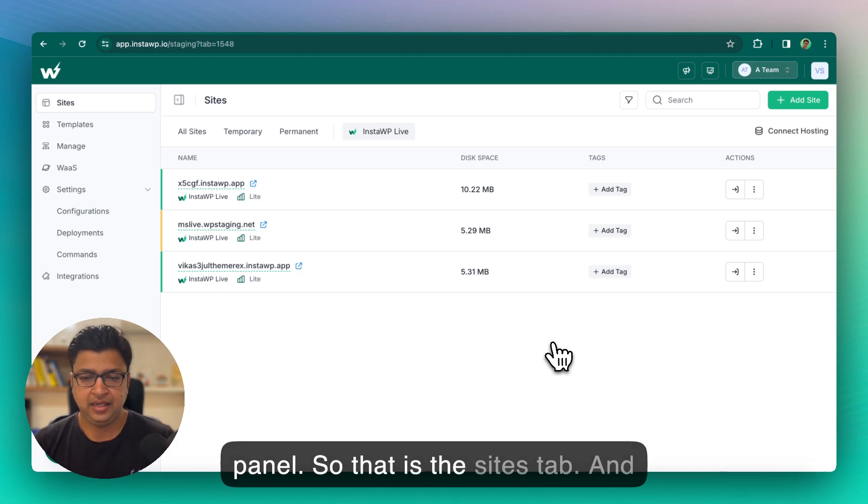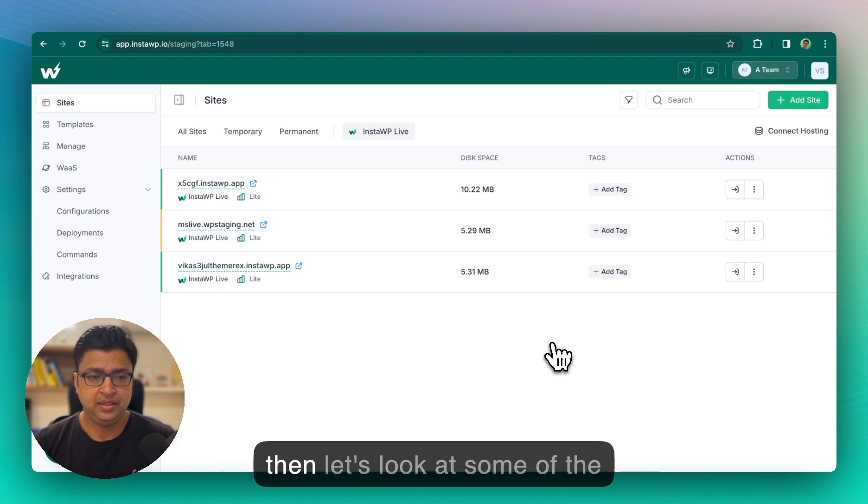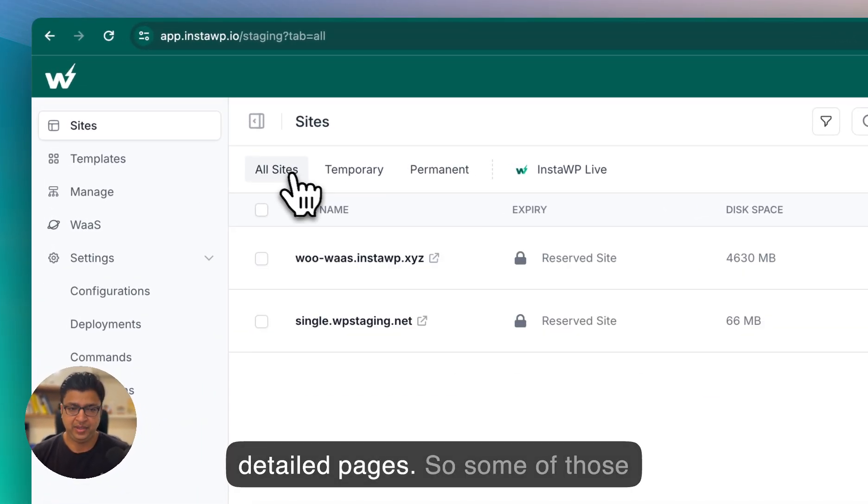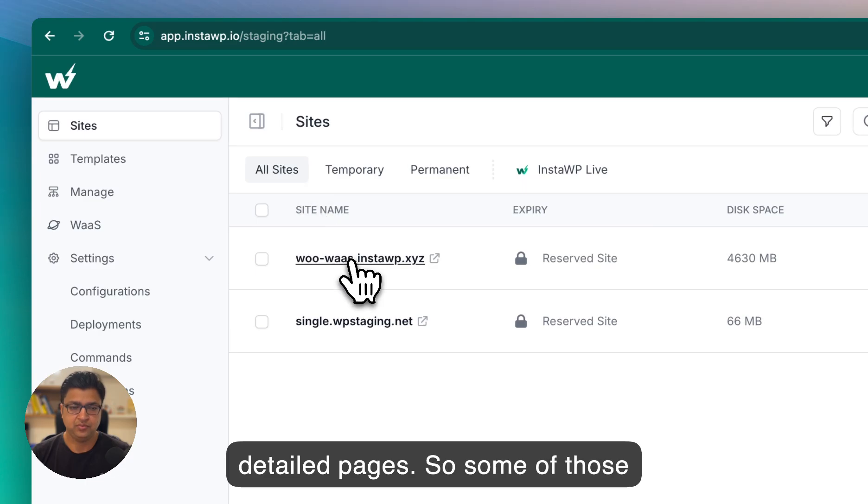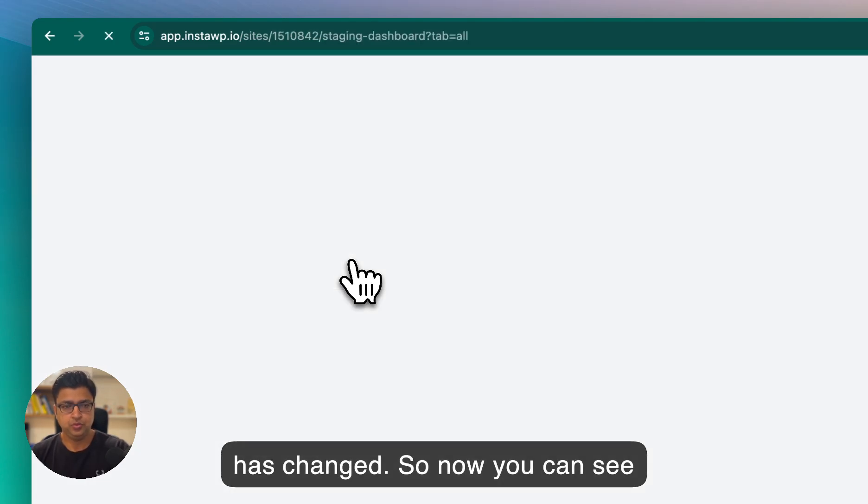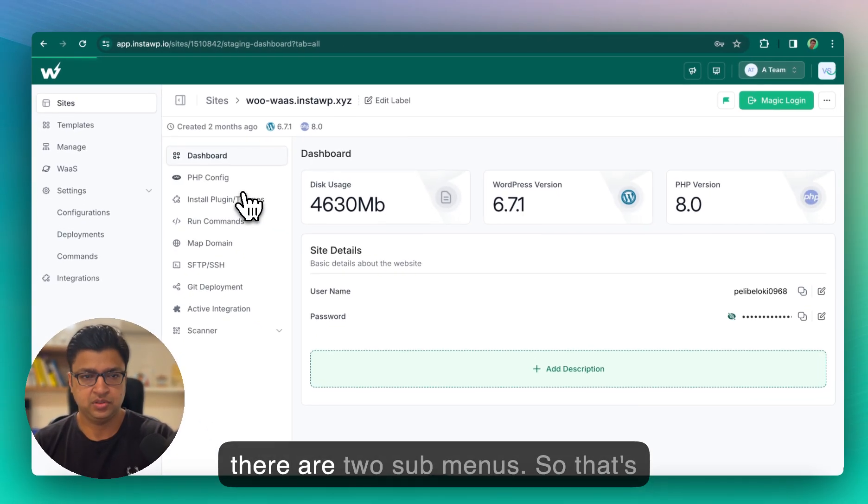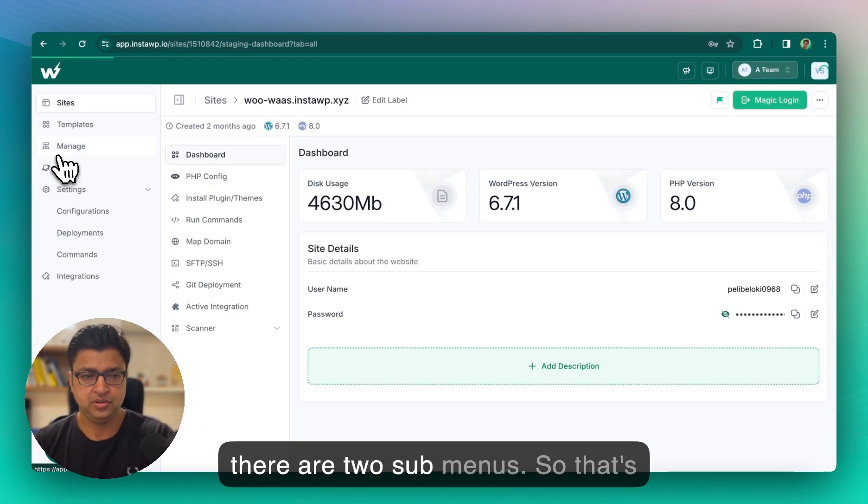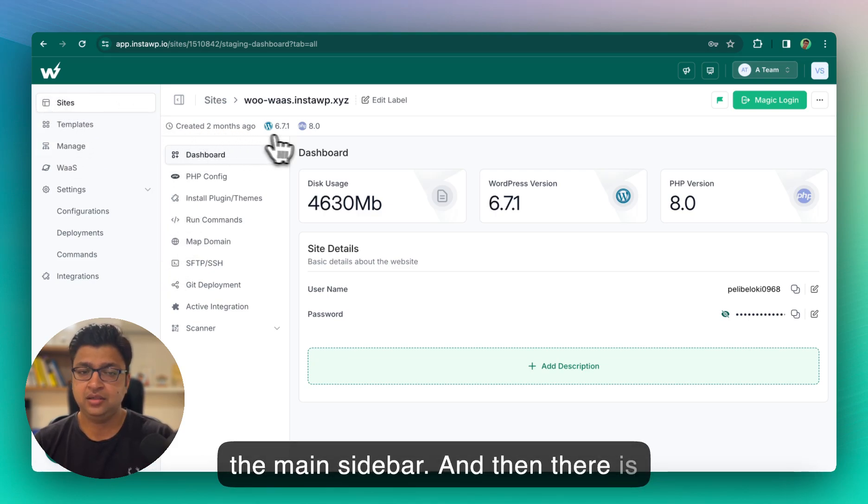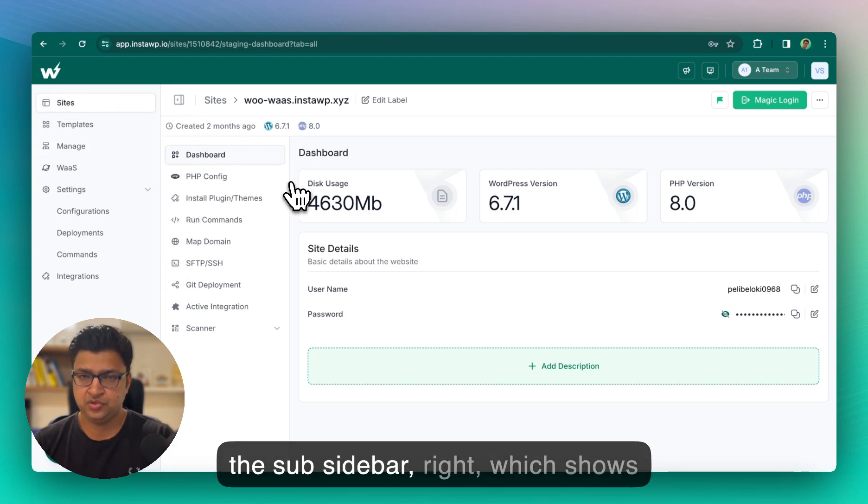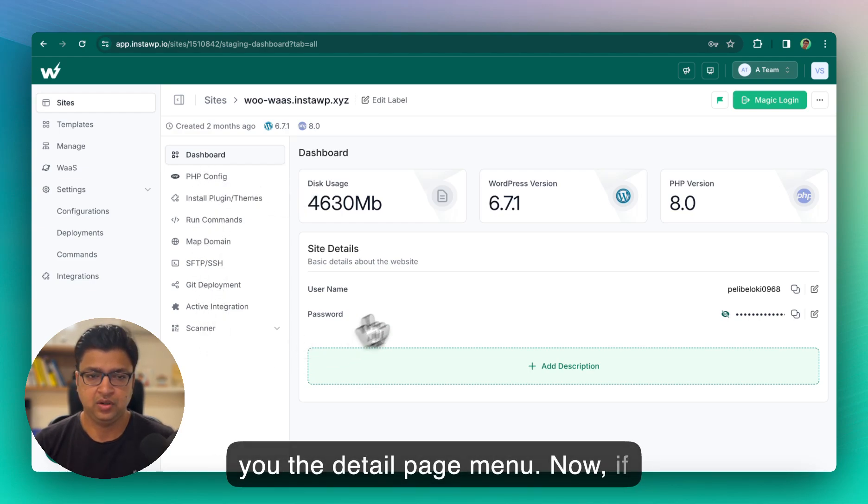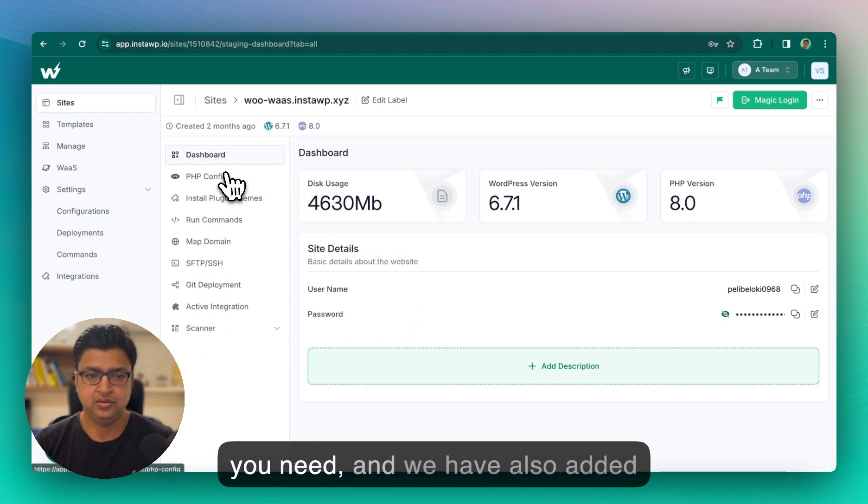So that is the sites tab. And then let's look at some of the detail pages, so some of those have changed. So now you can see there are two sub menus. So that's the main sidebar and then there is the sub sidebar, right, which shows you the detail page menu.